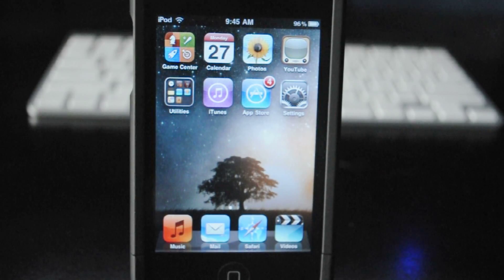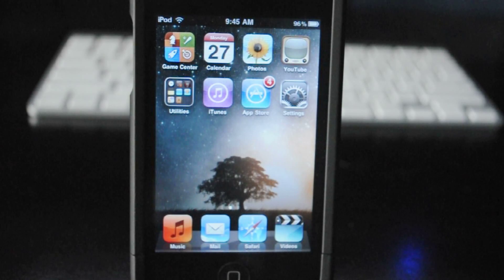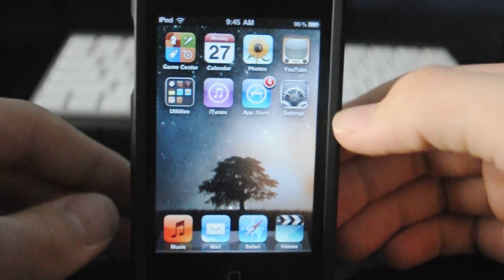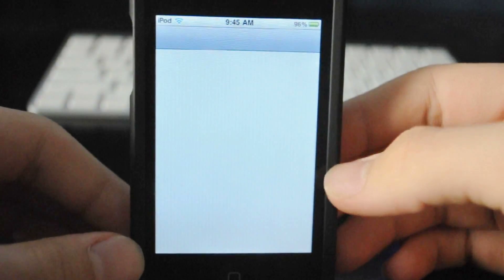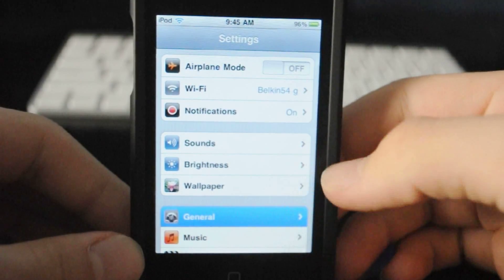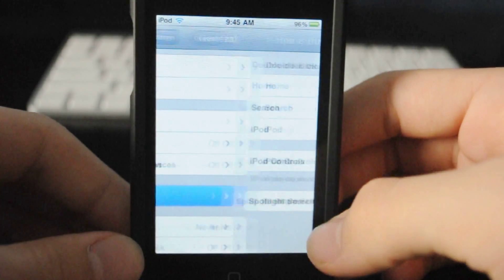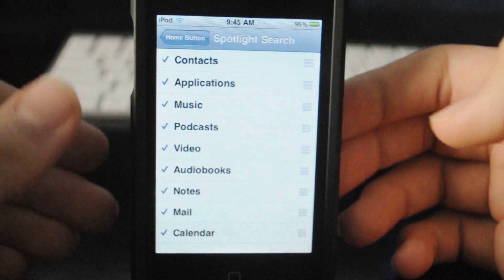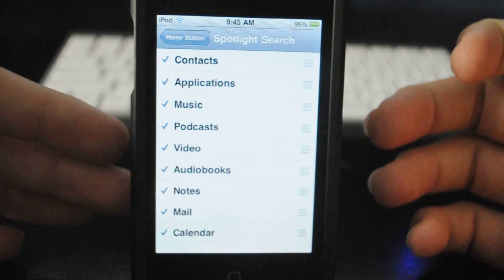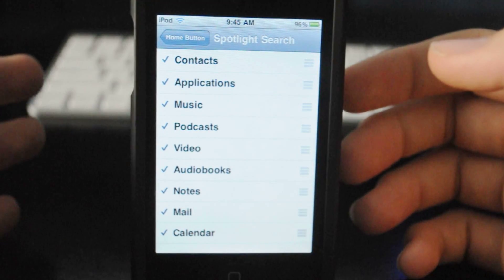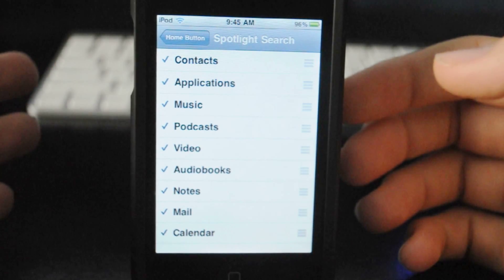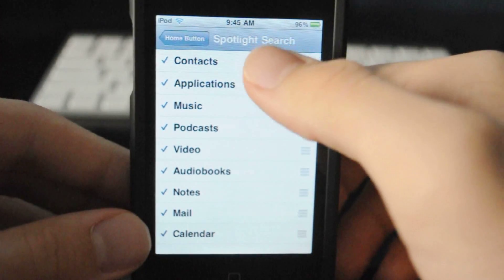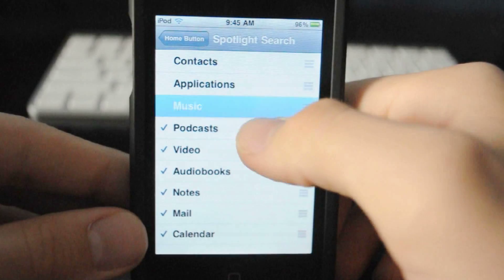I'm just going to go through and show you some quick tips that you probably don't know about to increase the battery life and performance. The first one being Spotlight Search. Go into Settings, then go into General, then go to the Home button and then go to Spotlight Search. By default all these things are checked, and what this does is it makes everything readily available. So if you don't use it, go ahead and uncheck all these — it will speed up your device a little bit.